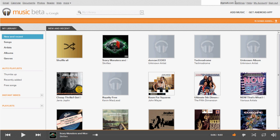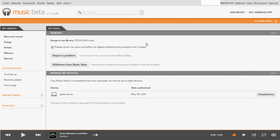There are a couple of key differences I wanted to show you. Google Music allows you to upload up to 20,000 songs, which is really quite impressive. Amazon Cloud Player, on the other hand, maxes out at 20GB if you buy an MP3 album, and only 5GB if you don't buy anything and just use the standard free version. So I definitely have to give the edge to Google Music here.